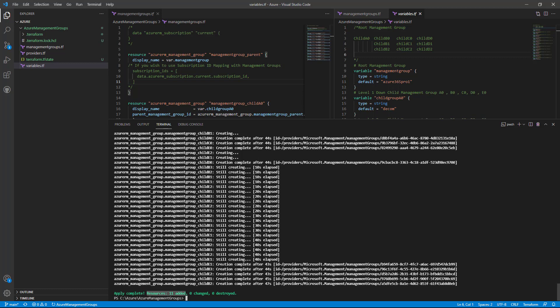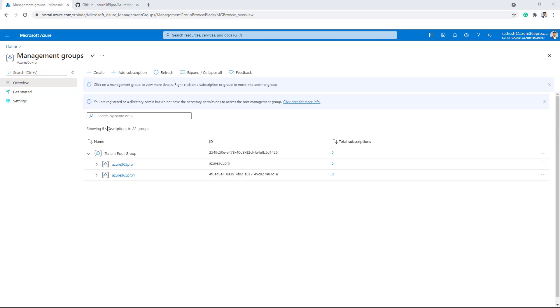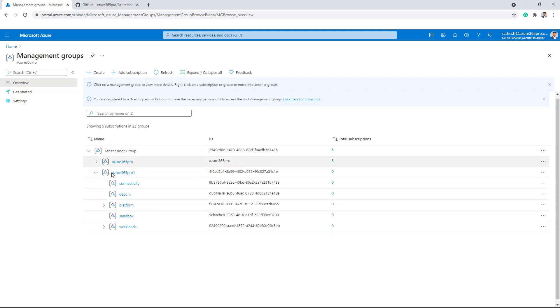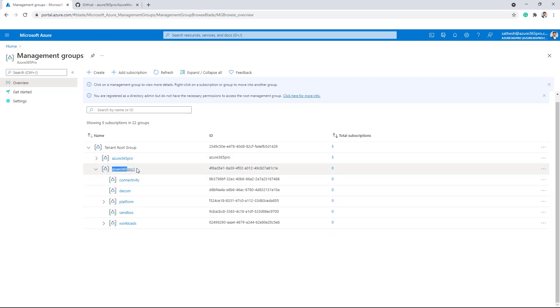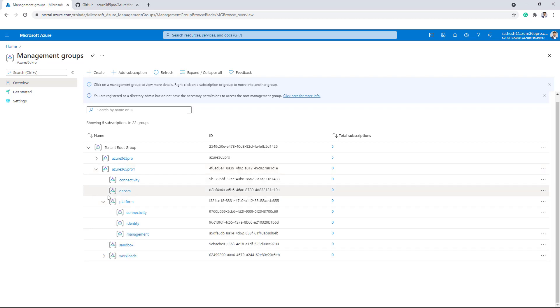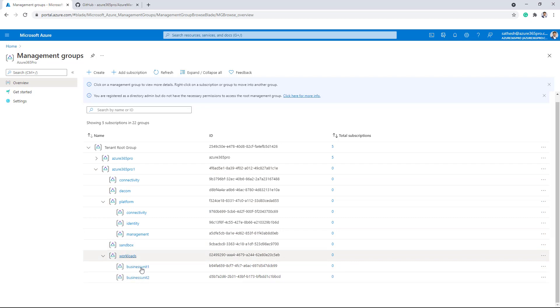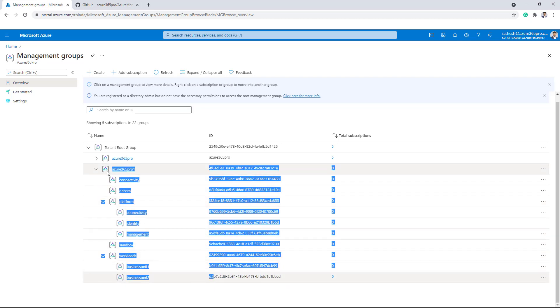So let's see how it has created in the Azure management portal. Now I just logged into the Azure management portal. If you see here, it has created the root. You can rename this variable file as per your environment details. It just created all the management groups as planned and it has successfully finished.